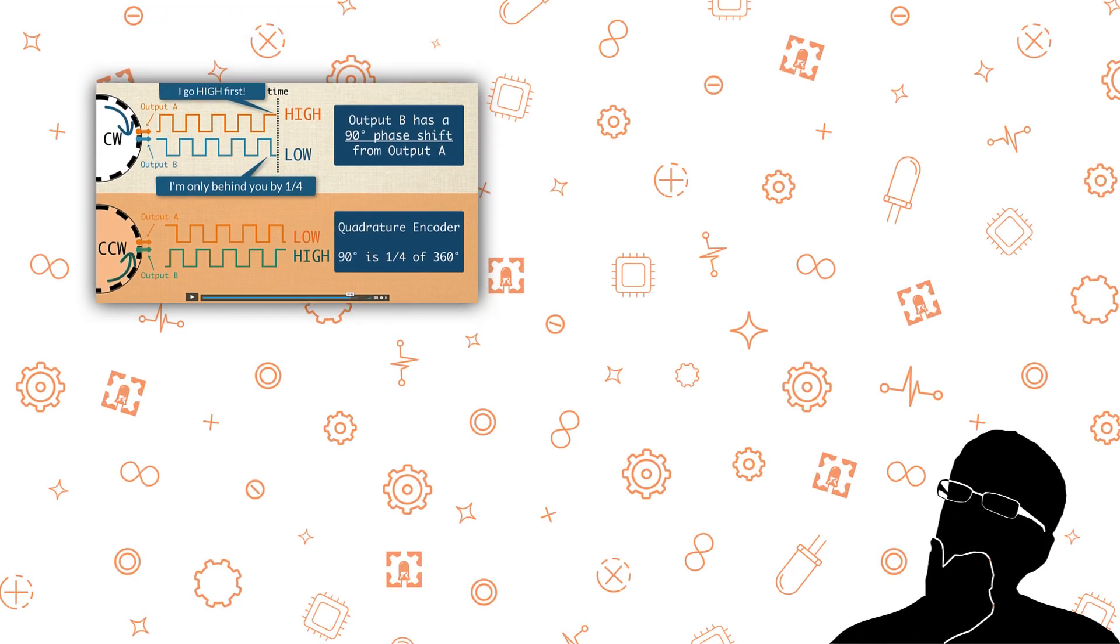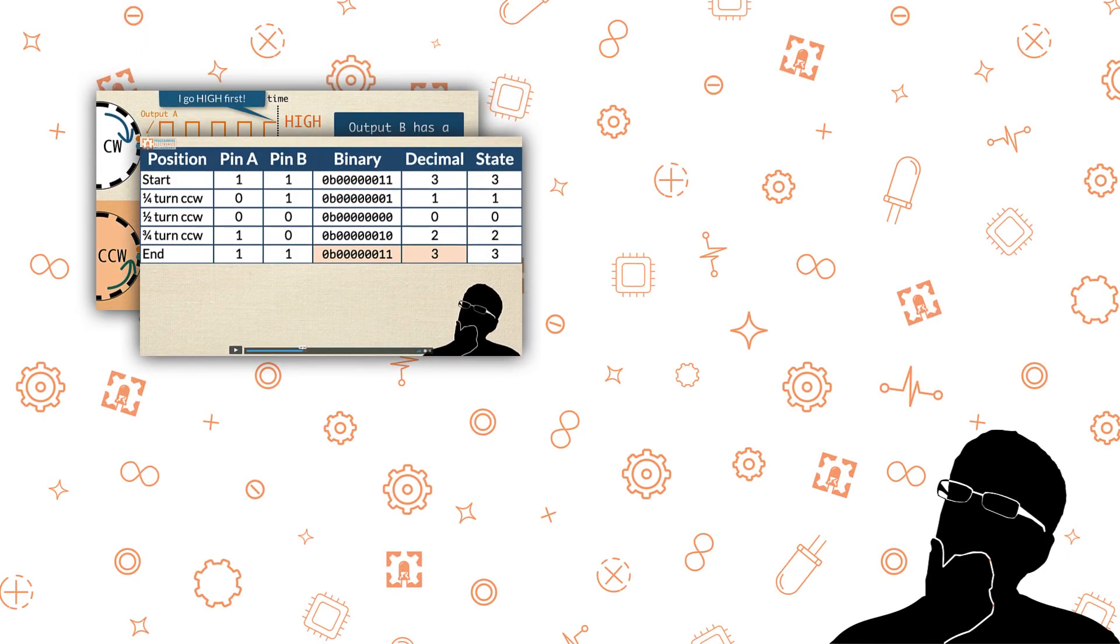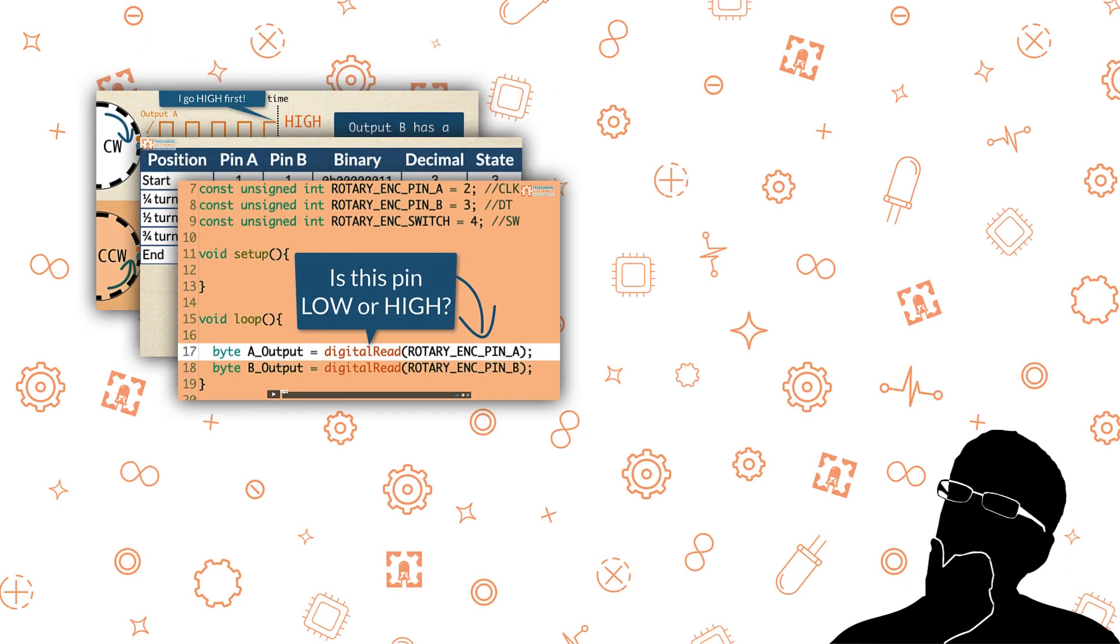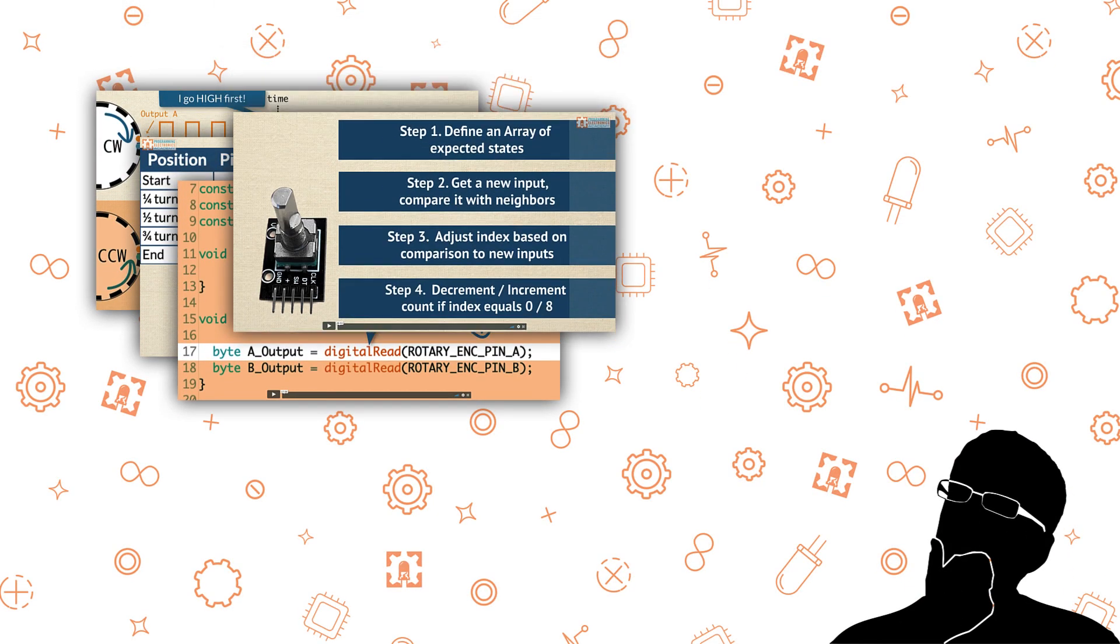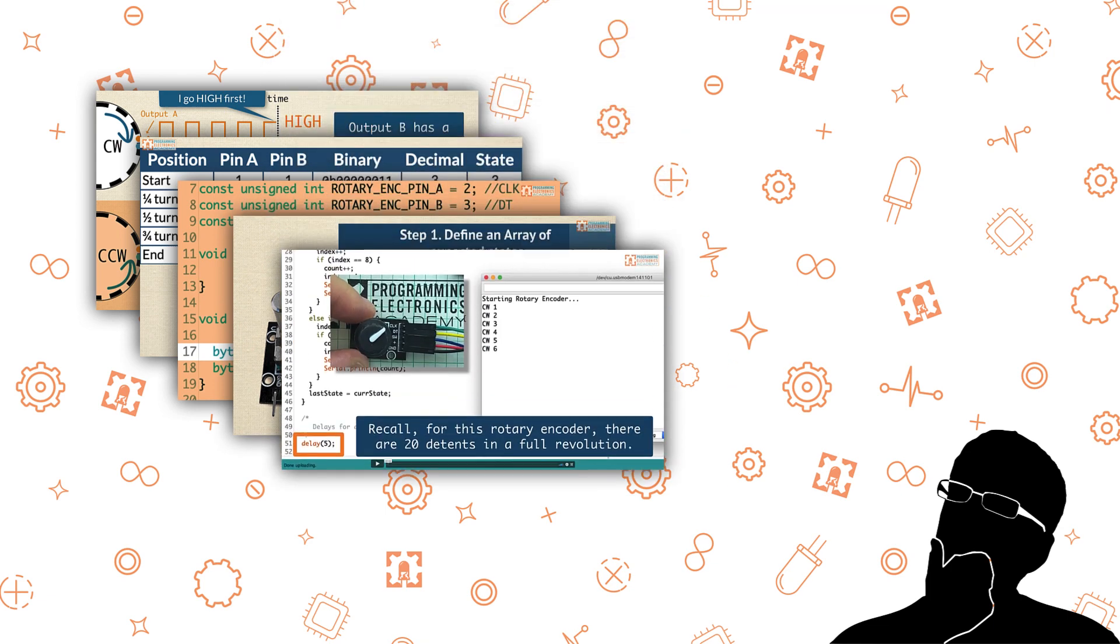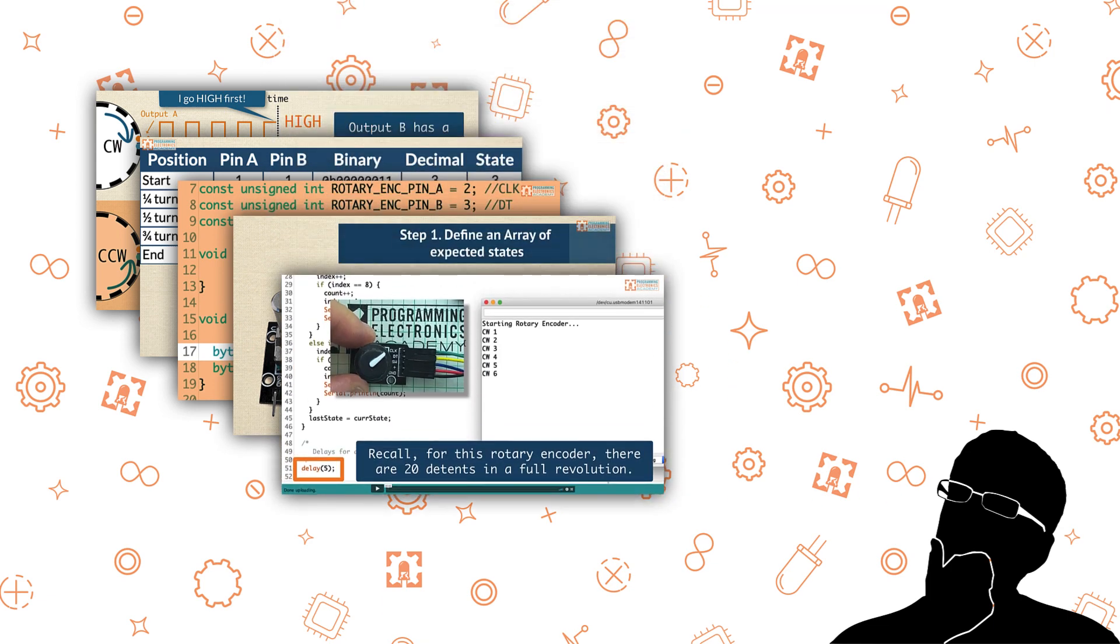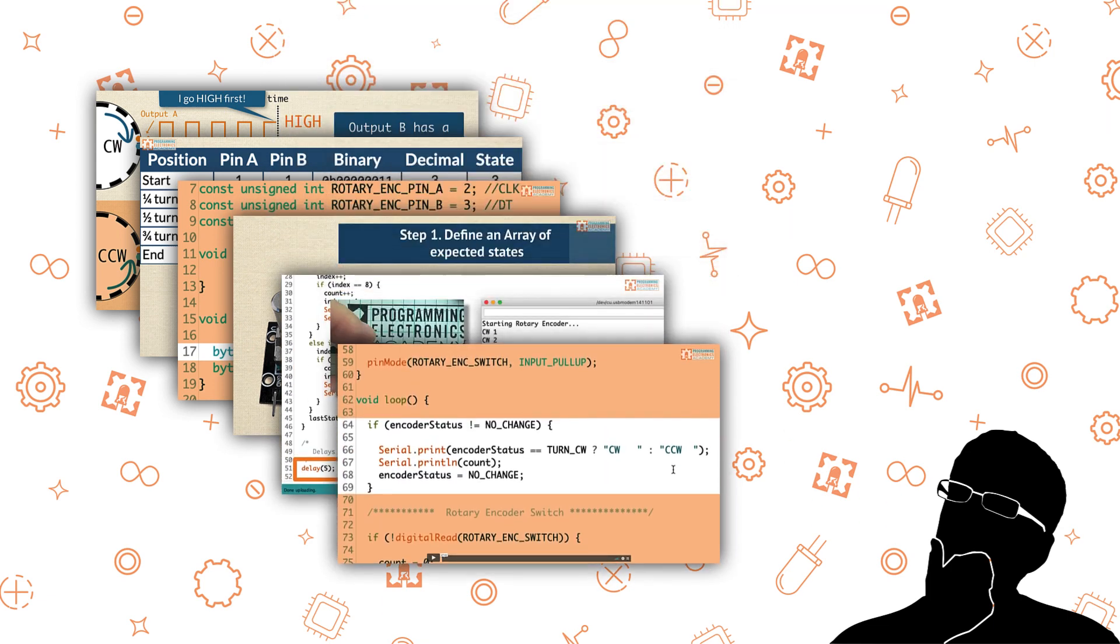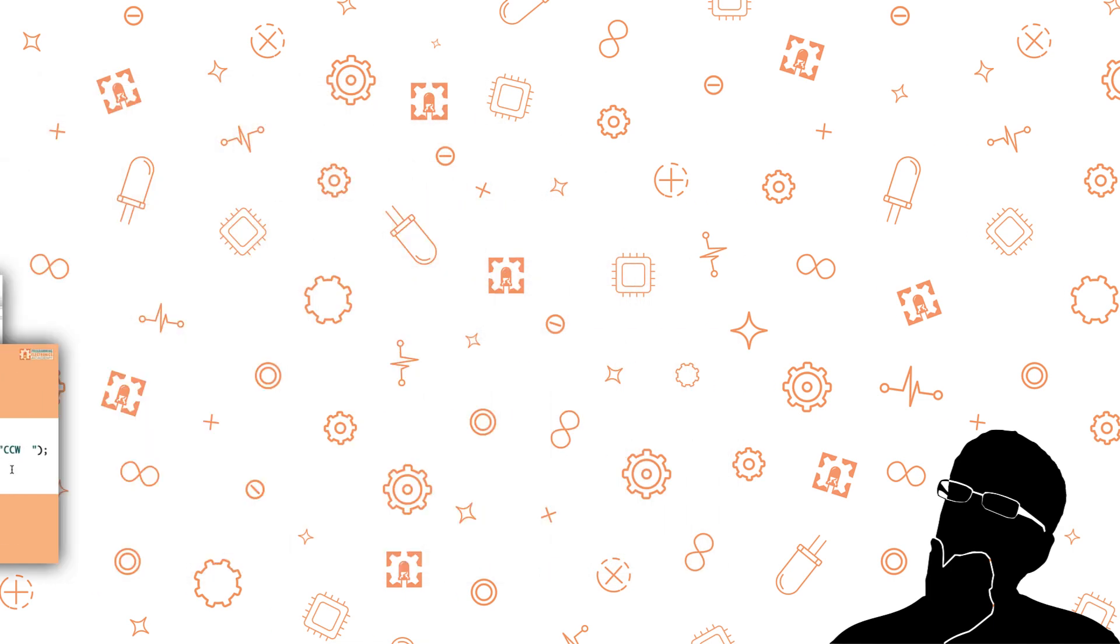Hi, I hope you're doing fantastic. We just released a new course for our members at Programming Electronics Academy on how to use rotary encoders with Arduino. The welcome video for that course is what you're about to watch.